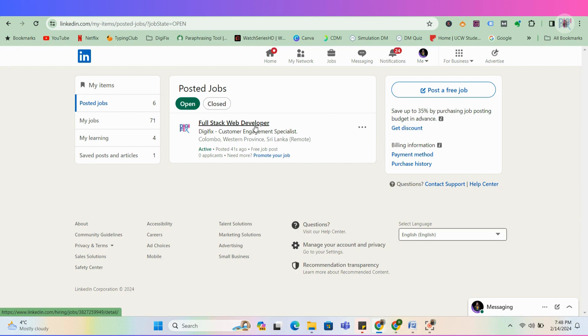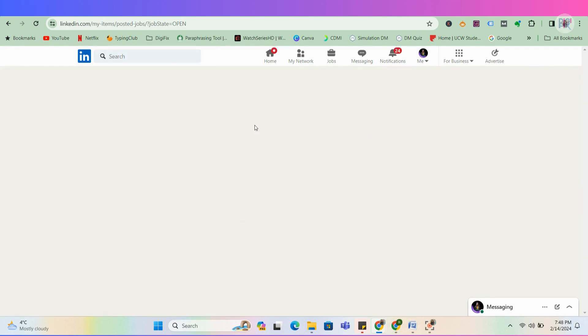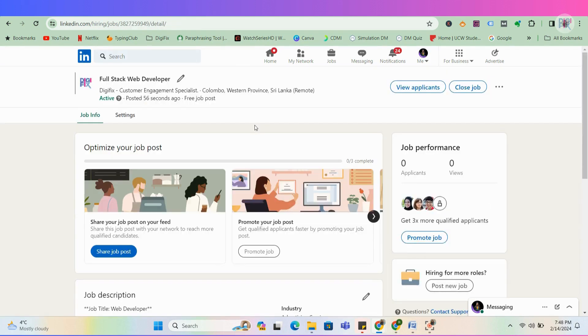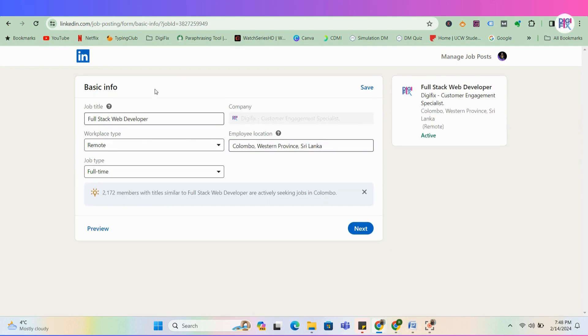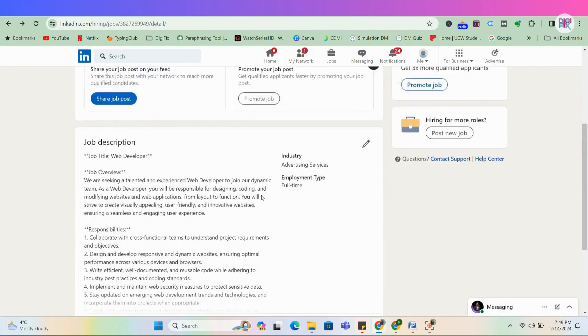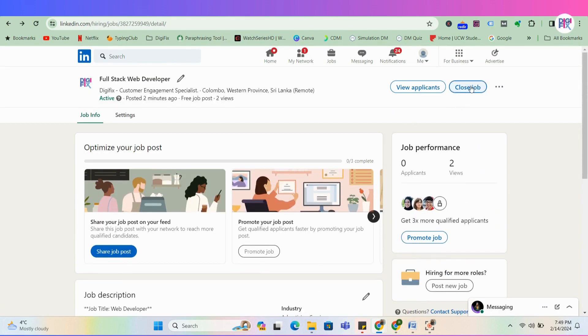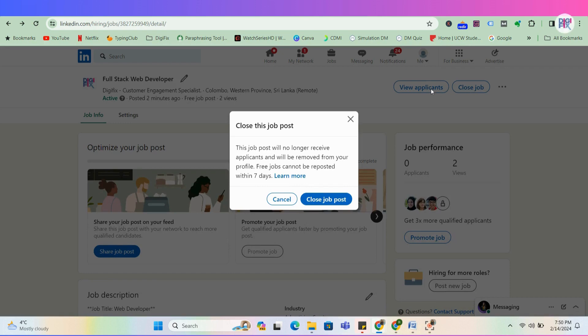Now, let's see how to edit a job post after sharing it. Click this pencil icon here and do the necessary changes you want. Once you have identified your top candidate, you can close your job post. Click this close job option and your job post will be removed from your page.